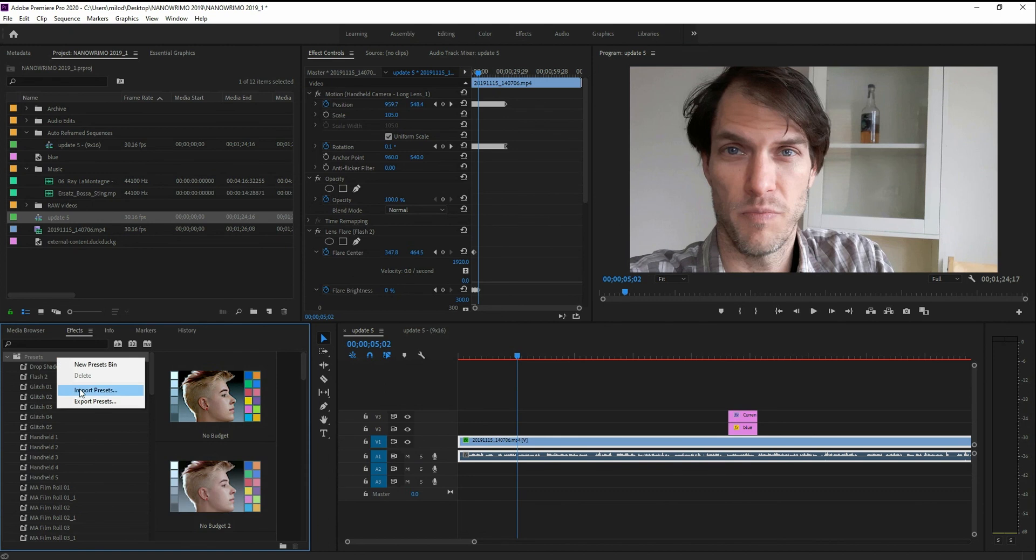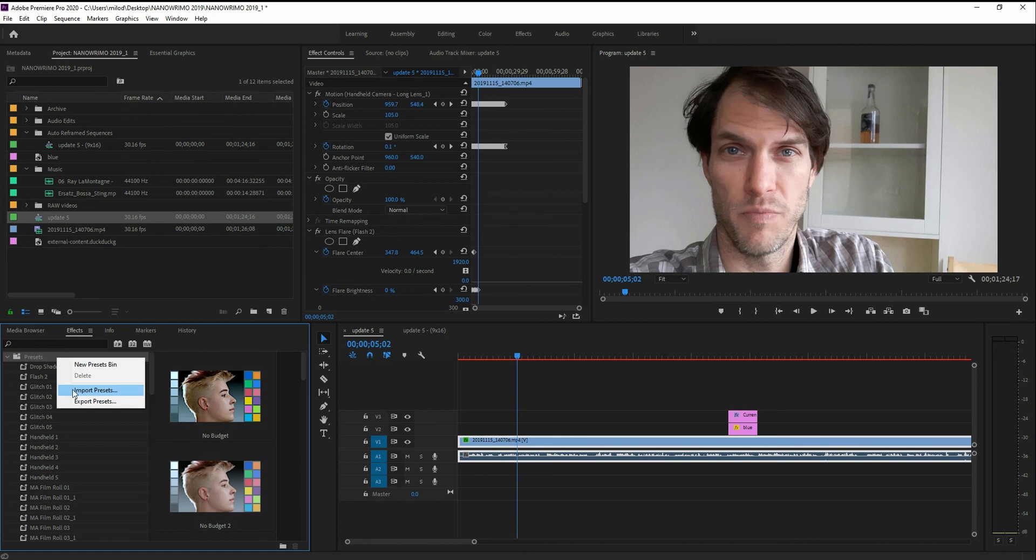Make sure you save that preset somewhere because let's say later on you do an update or something like that for Premiere Pro. It doesn't necessarily always transfer it from the older version to the newer version. And you might need to go and then reinstall it again at a later date. That's it. Have a nice day.